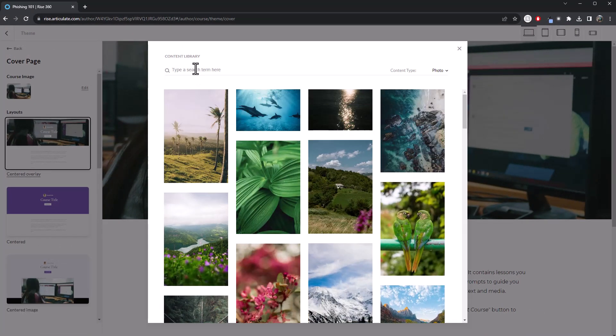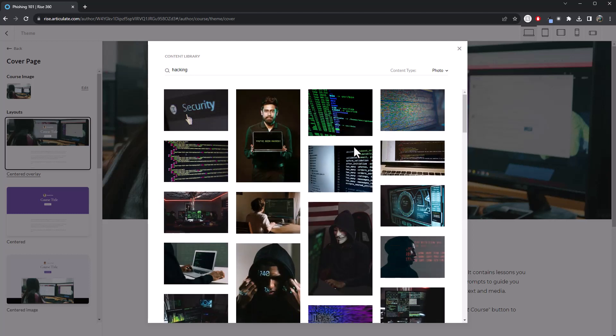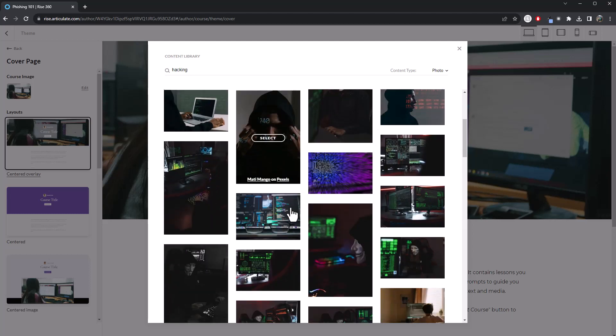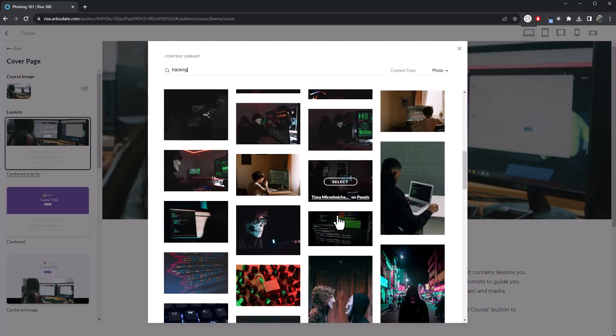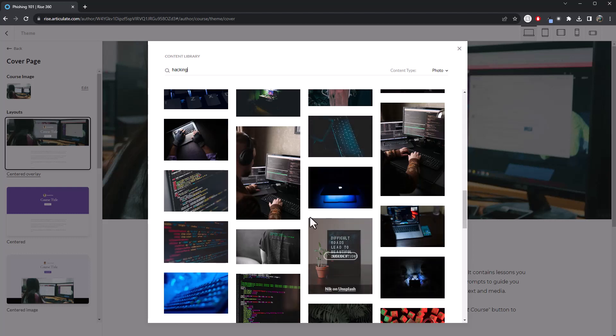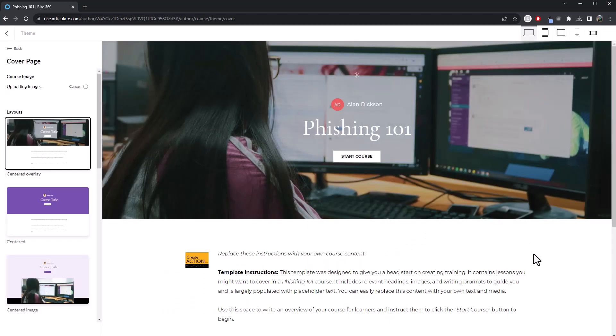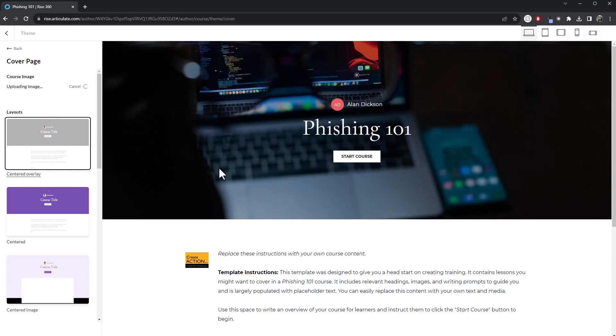Let's type something in. I'll type in hacking. There you go. Lots of different images here that you can use. You can select one of these. Let's pick. Let's go for that one there. Let's select that one. Give it a moment. You can see it's turning right.